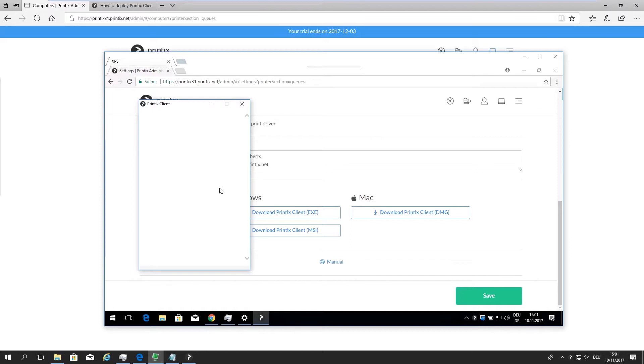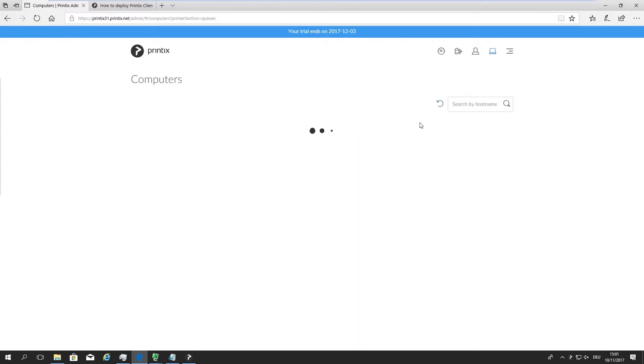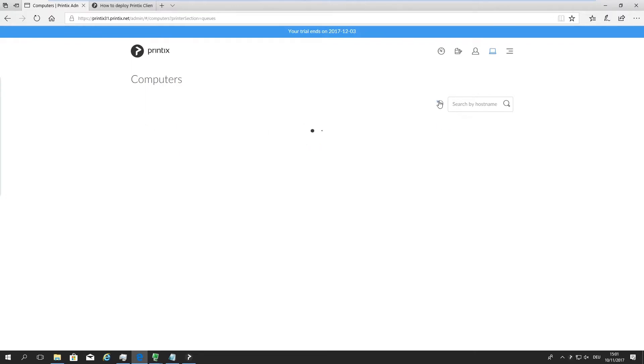Okay, so now that we've done that, Printix client is installed and authenticated on this computer on that remote network. All I need to do is go back to my admin panel, just refresh this. There we go. There's my laptop, and it's now on an unknown network. It takes a little while for it to update the version. There we go.